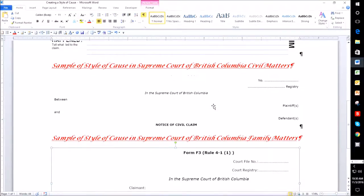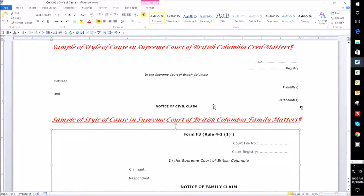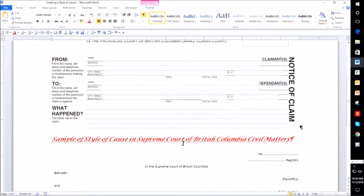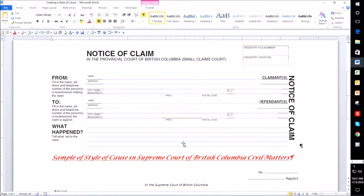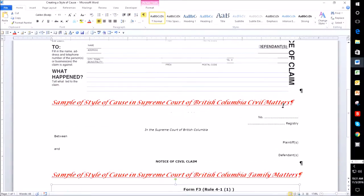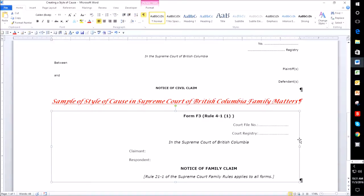In the style of cause for the Supreme Court of British Columbia Civil Matters, the person who is starting the action is called the plaintiff. In family matters they are called the claimant, and in Provincial Court they are also called the claimant. The people who are being sued in Provincial Court are called the defendants, in Civil they're called the defendants, but in family they are called the respondent or respondents depending on how many you have.